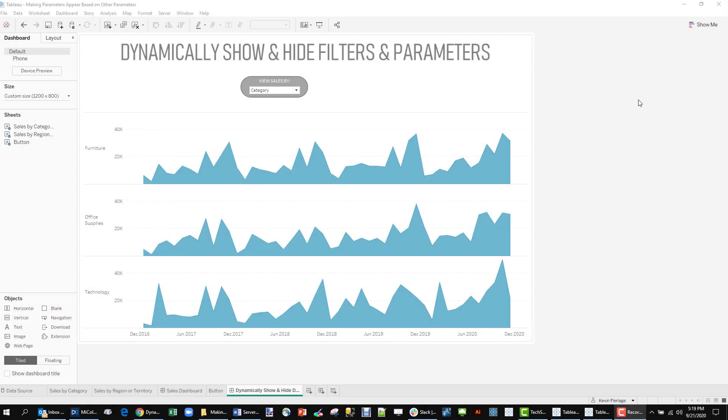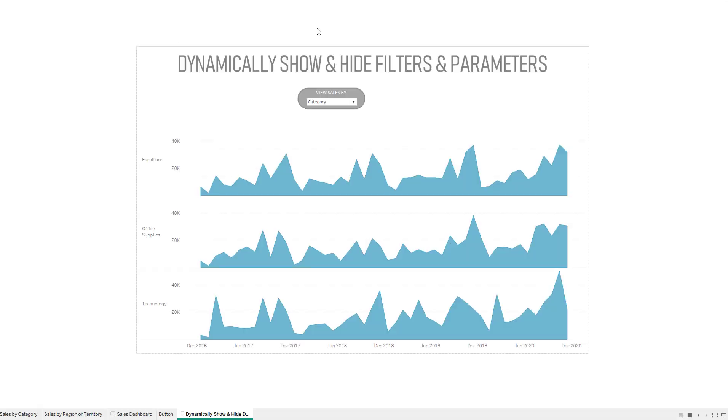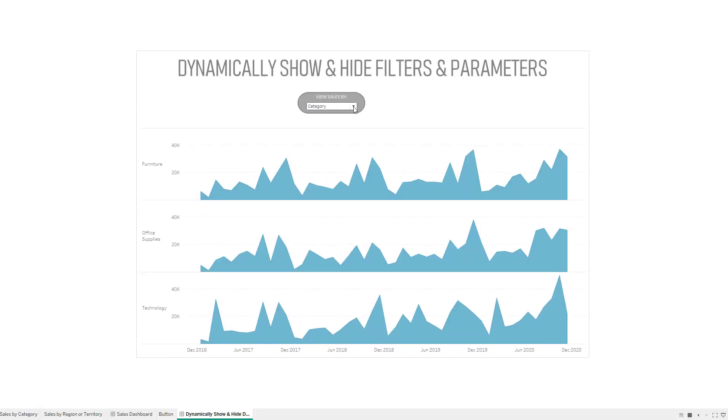In the past several months I've seen a lot of requests on the forums about the ability to make one parameter show another parameter. Let me show you what I'm talking about.